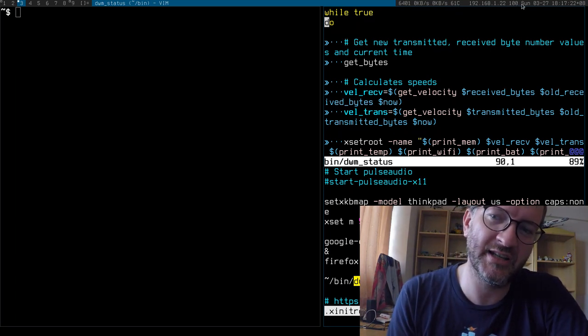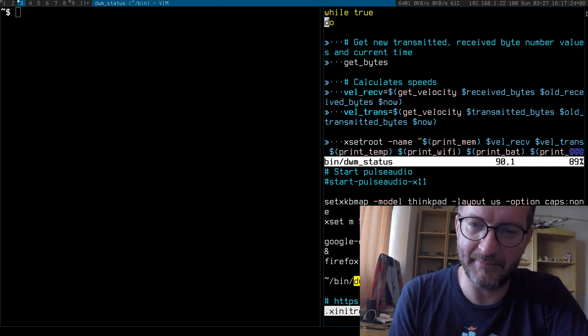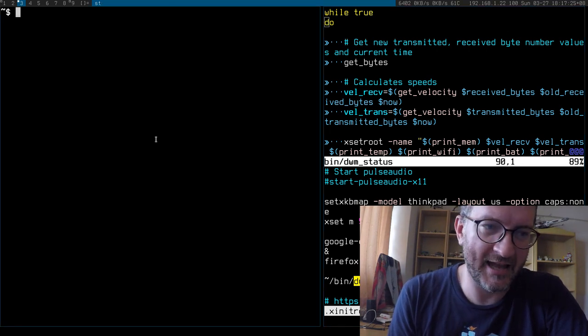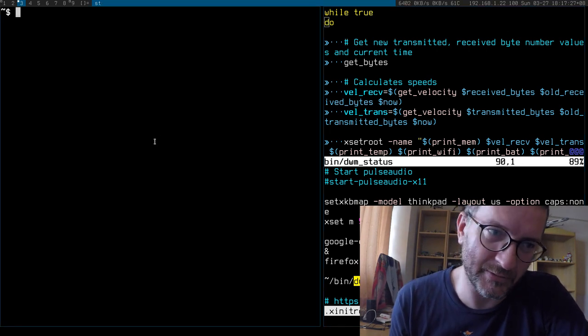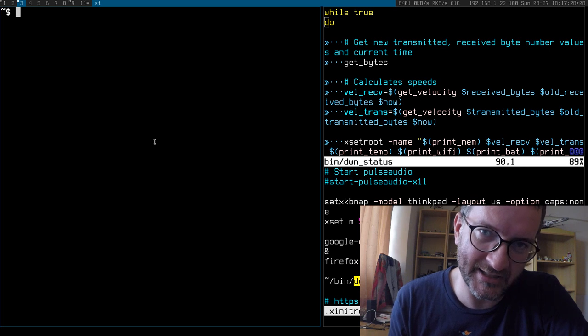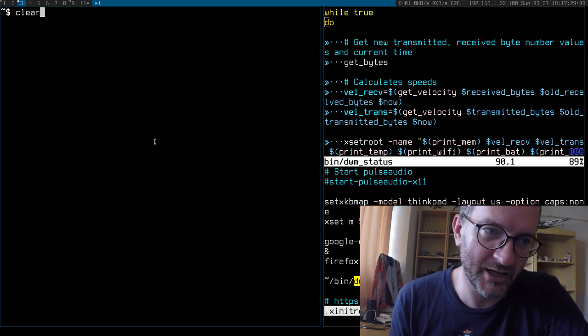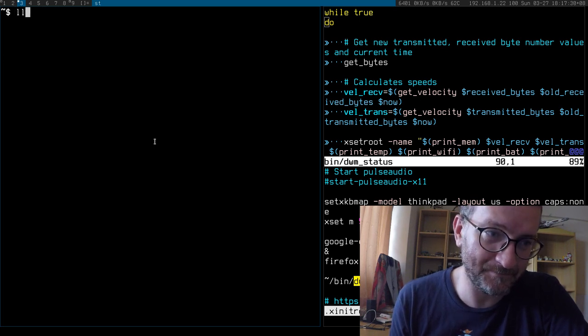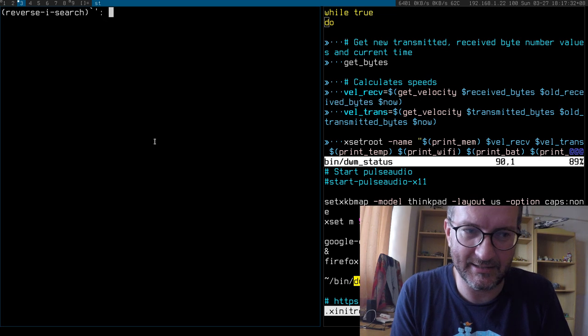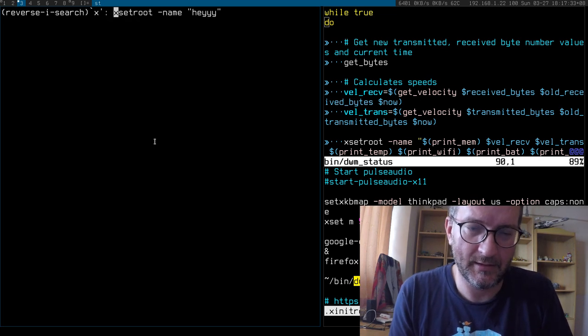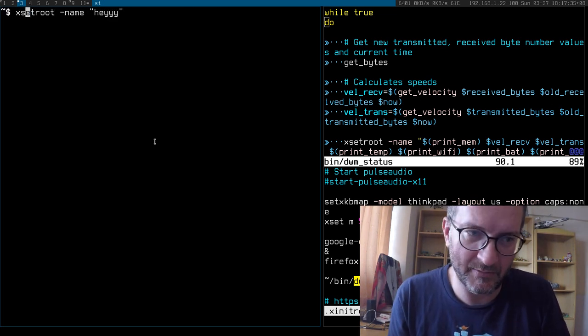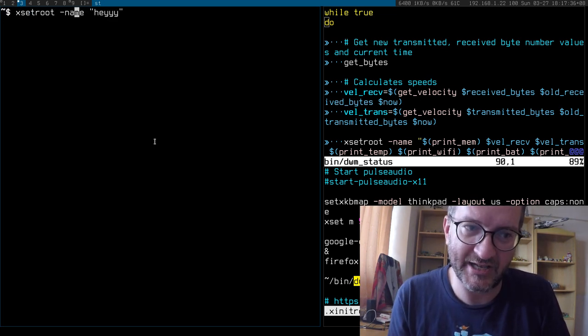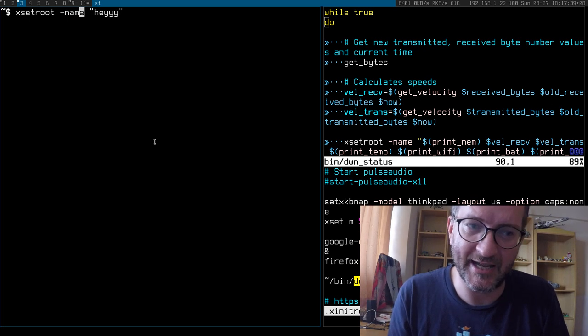And how do you do this? It's actually very simple with DWM, this is why I love DWM. To set that little top right menu bar, I just use xsetroot name.